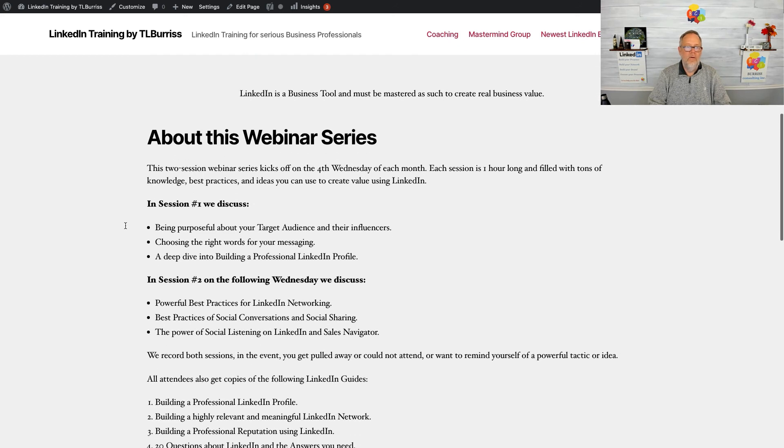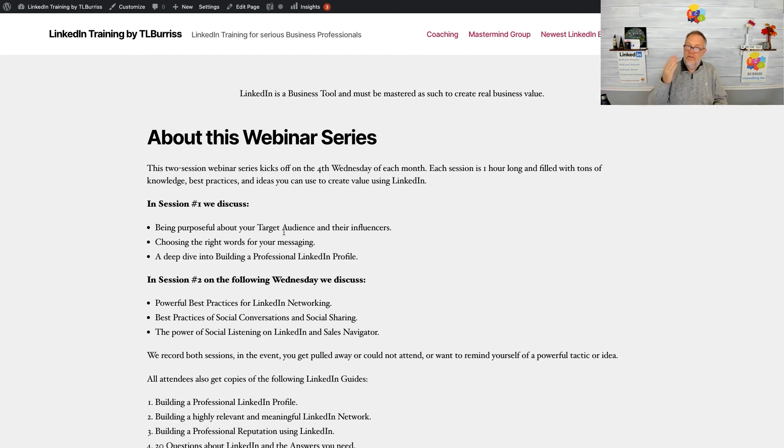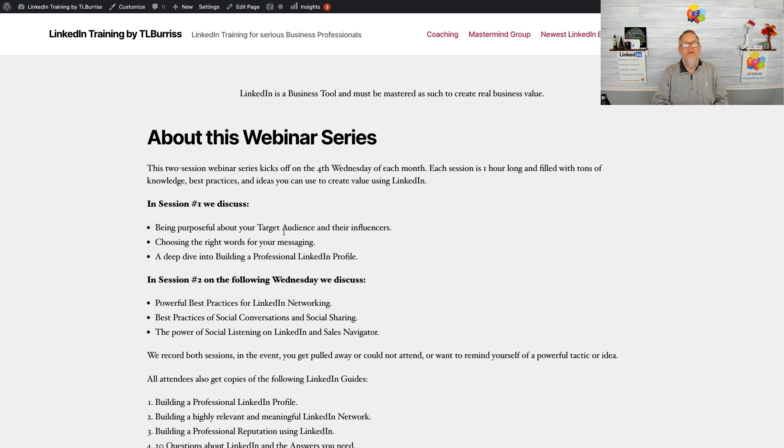The first session is all about helping you get focused on your target audience and their influencers, and helping you get focused on the right words you need to use so you can build out the most professional LinkedIn profile that you can.